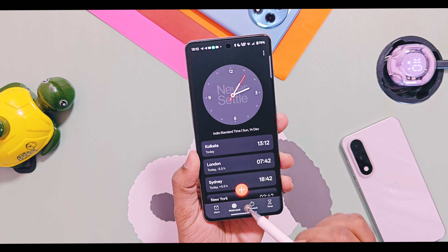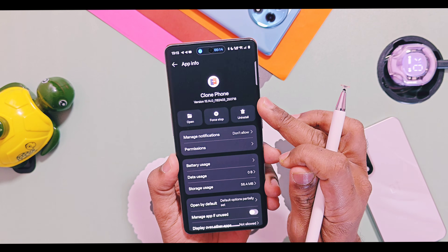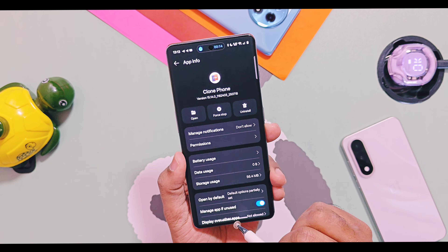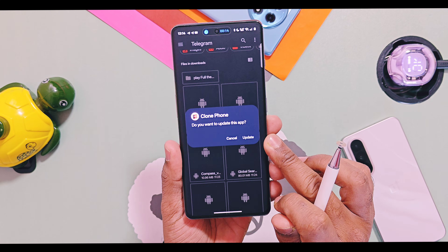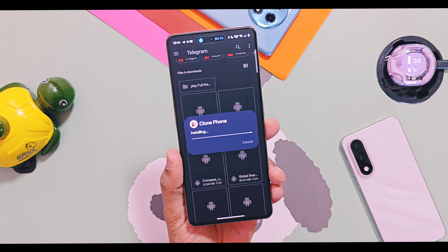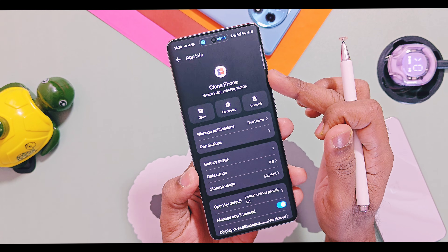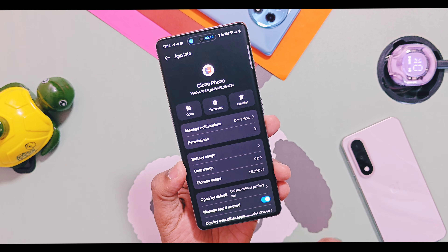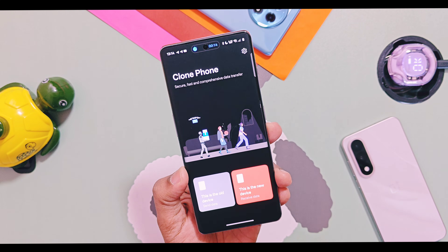Next is the Clone Phone application. The older version was 15.14, but I have added the latest version 16.8.0. You can install it as a normal APK. This application doesn't have a specific changelog but it is optimized for better performance and battery life.